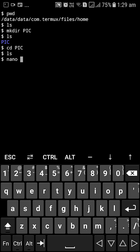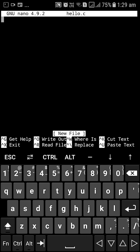If you're using Vim go ahead and open Vim. I'm going to name the file hello dot C and we are in nano.